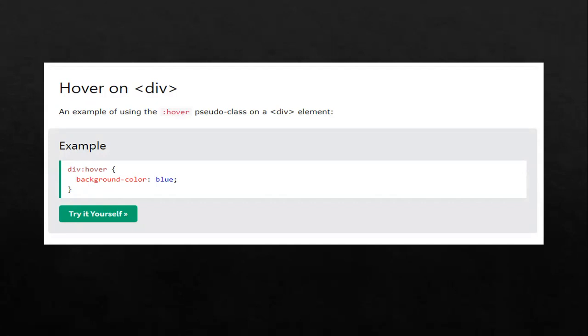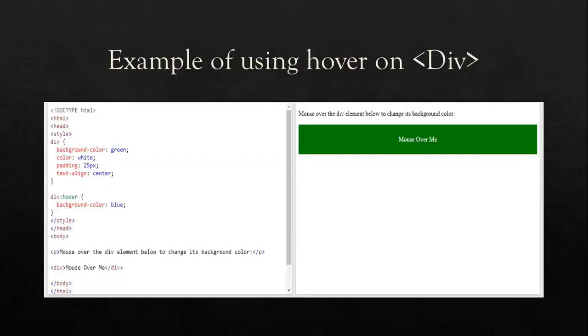The div is used to enclose one or more elements in our website. Here are some examples of using hover on our div, and we are going to apply this one as well.